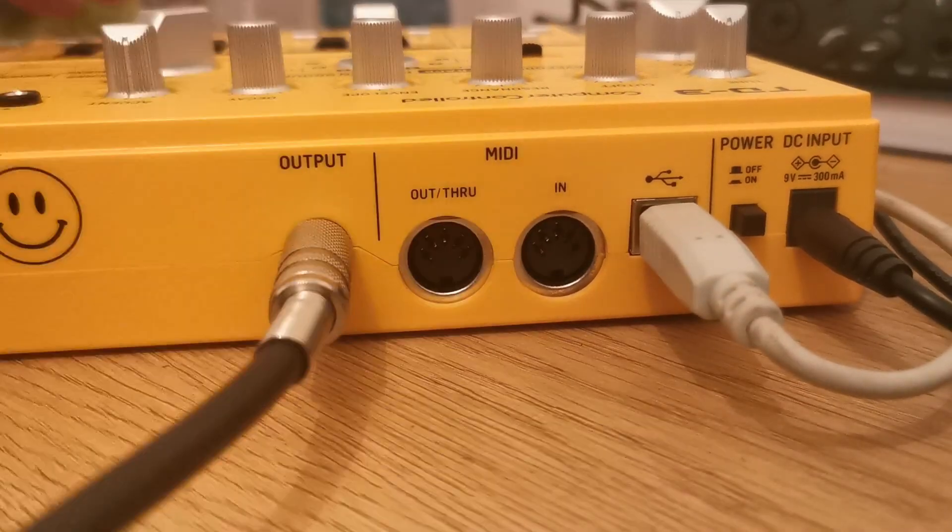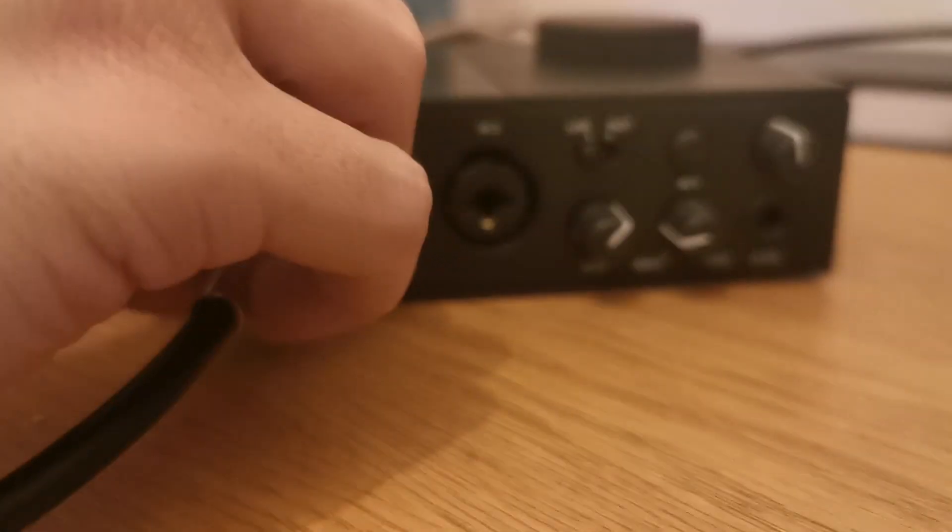Step 3: Connect a guitar lead from the TD3 to your audio interface and make a note of which audio channel you're using.